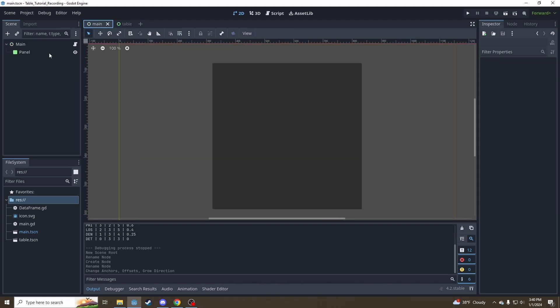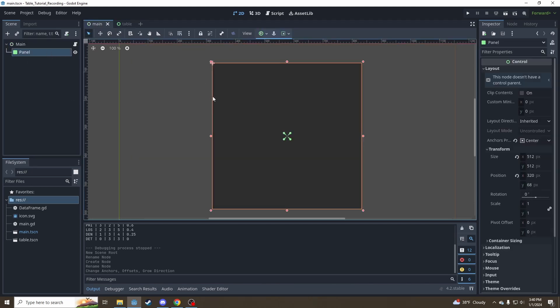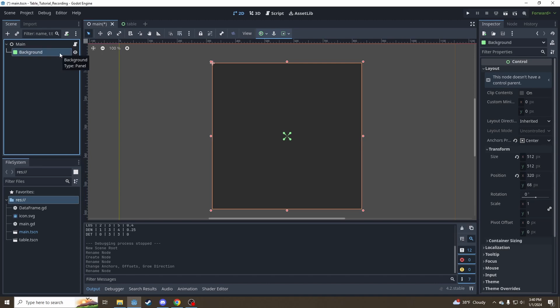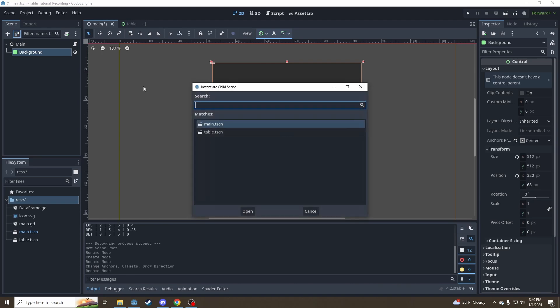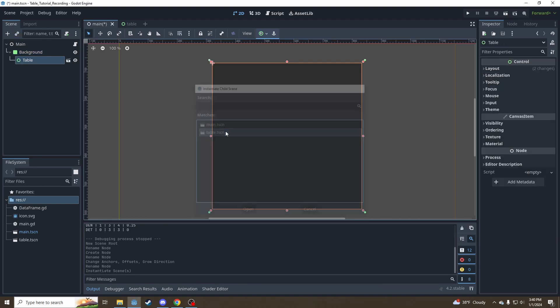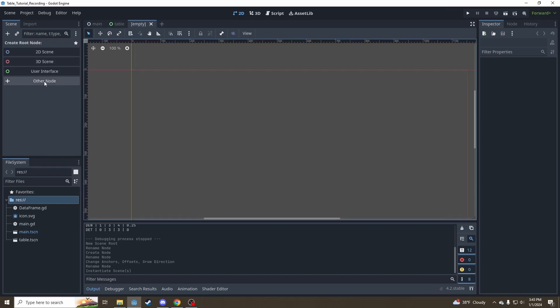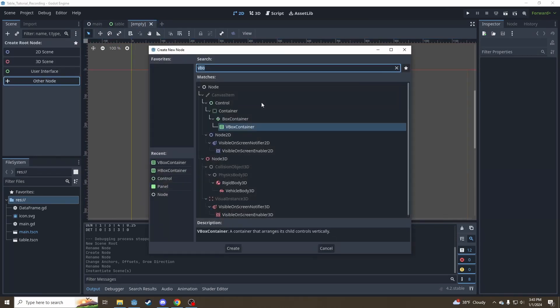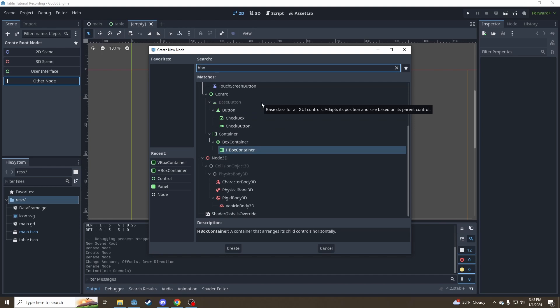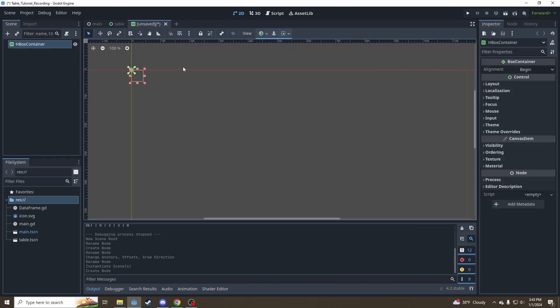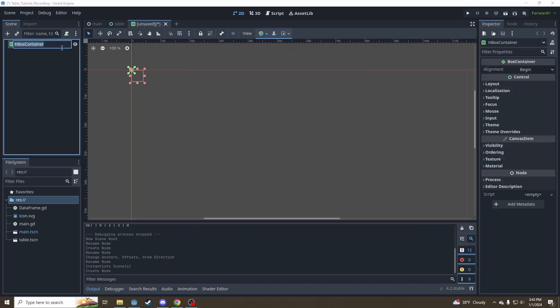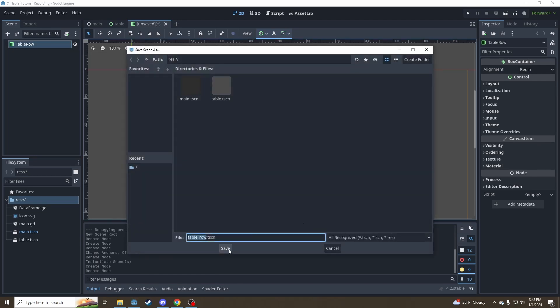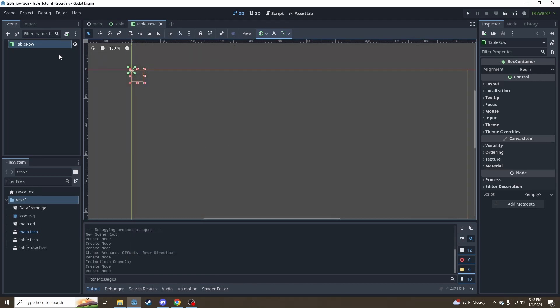Hop back over to main and inside our panel, let's call that background because that's what it's going to be. It's going to be our table background and instantiate a table scene underneath that. Now we've got our table here. So now we're going to make another new scene. Let's go back over here. This is going to be an HBox container. We're going to call it table row because these are going to be the rows of our tables. Save that scene.